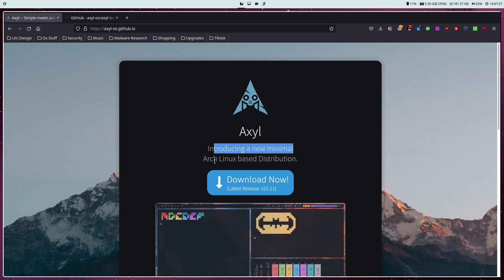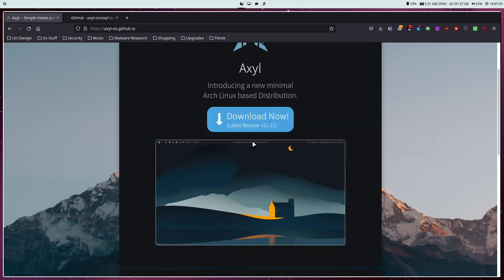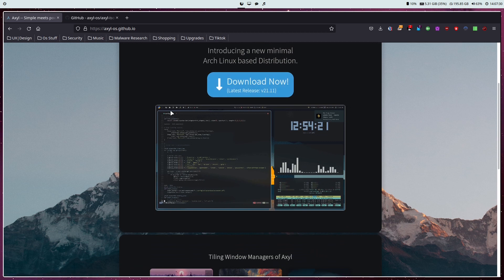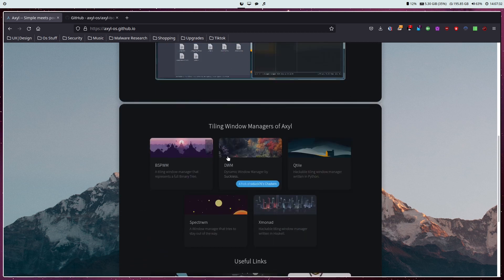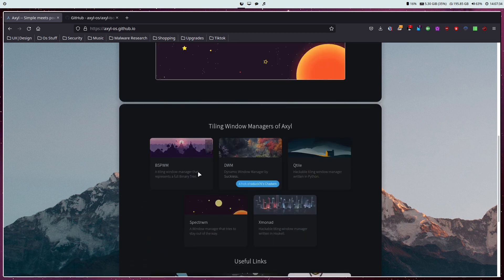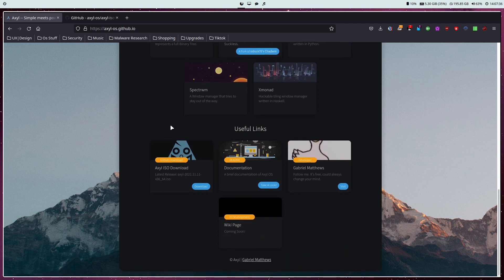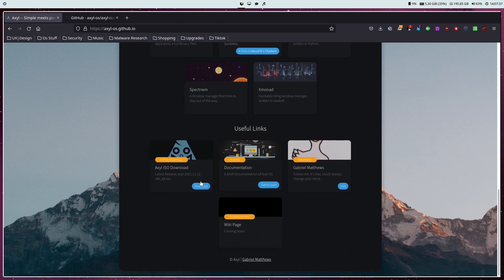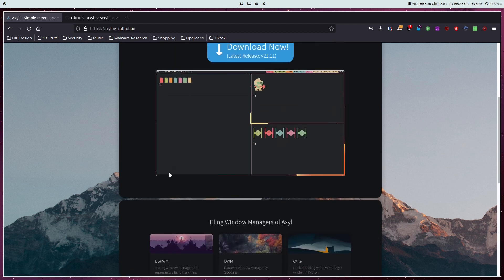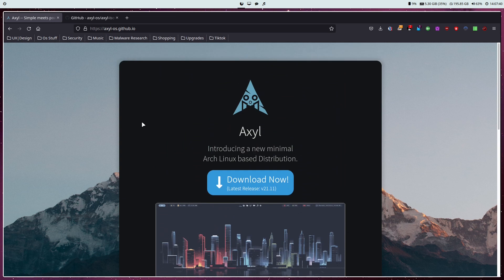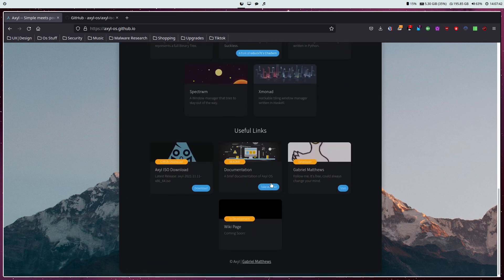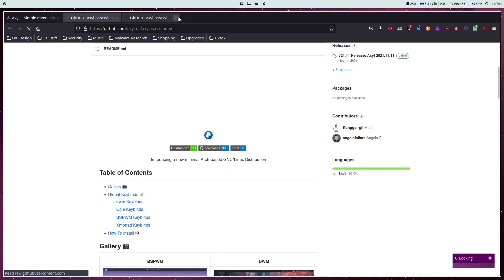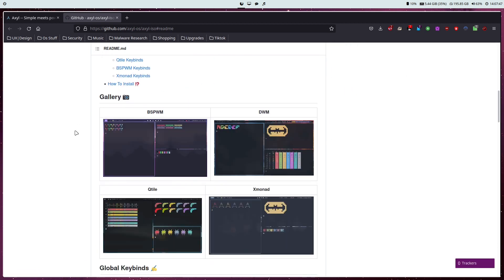It's a minimalistic arch-based distribution that comes with window managers only as an option. Of course you could install your own after, but we're going to be checking this out today. Not many people know about Axle, but I thought I'd make a quick video on it. It's not like this is going to make it blow up or anything, as this is a brand new YouTube channel.